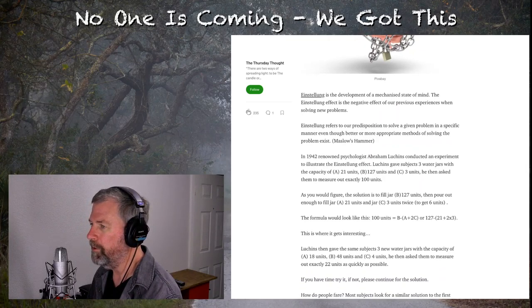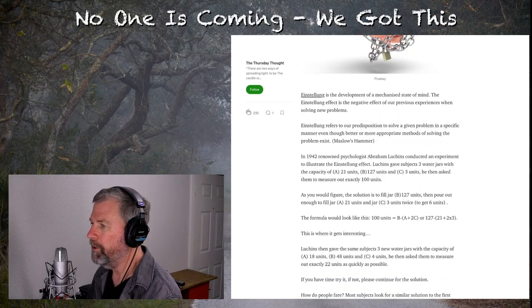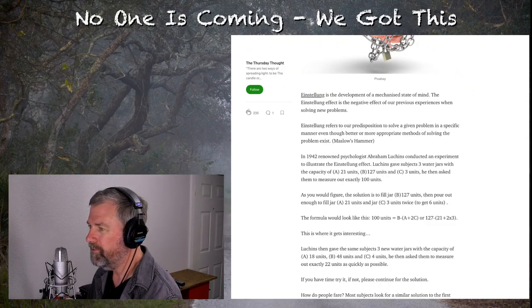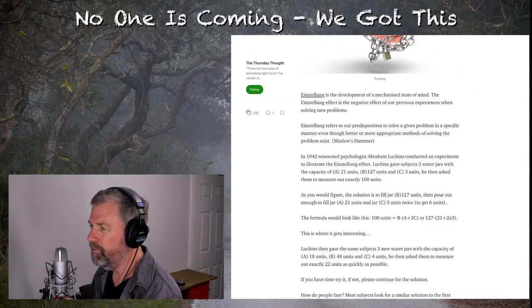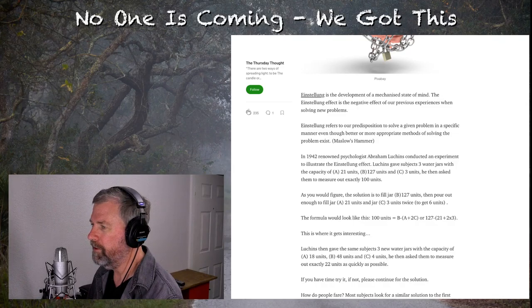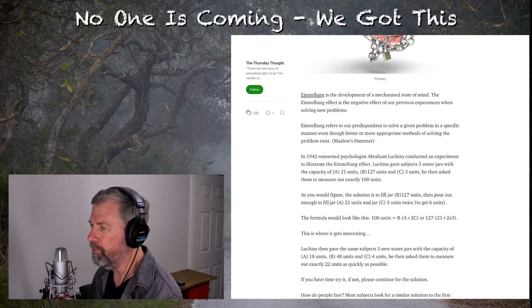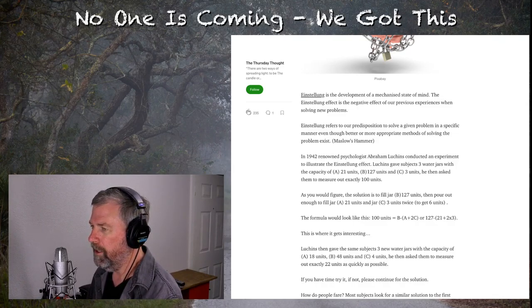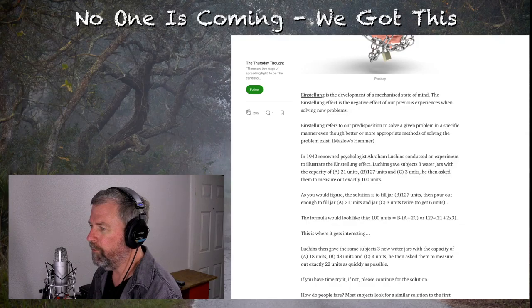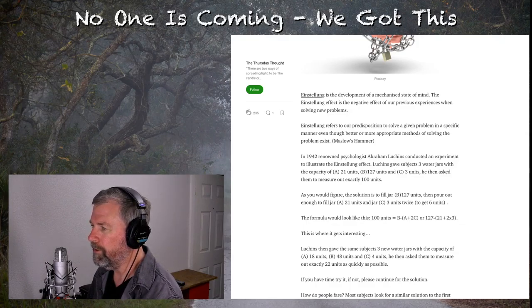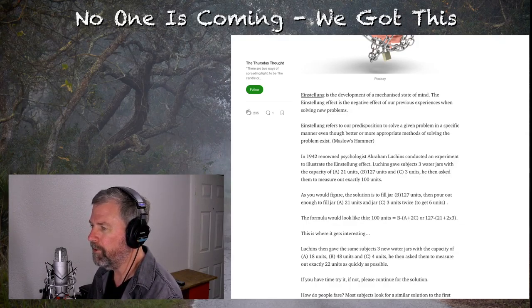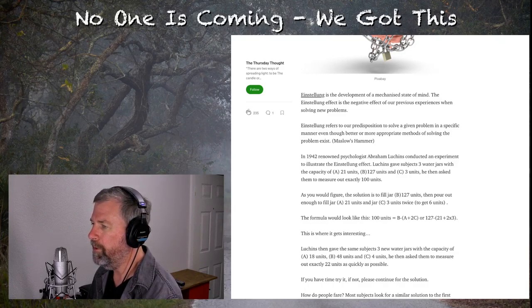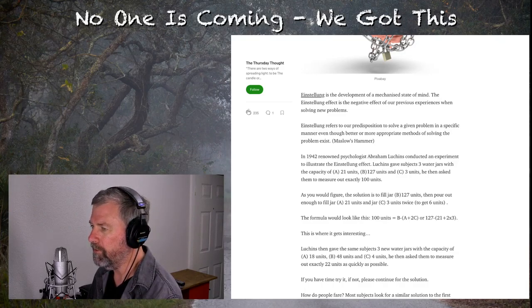Einstellung is the development of a mechanized state of mind. The Einstellung effect is the negative effect of our previous experiences when solving new problems. Einstellung refers to our predisposition to solve a given problem with a specific manner, even though better or more appropriate methods of solving the problems exist.